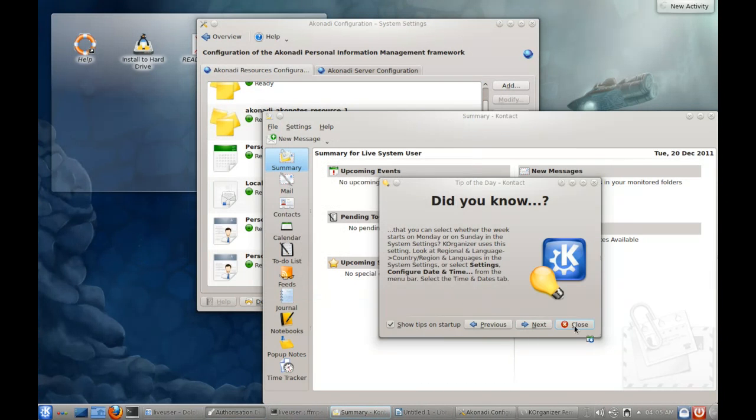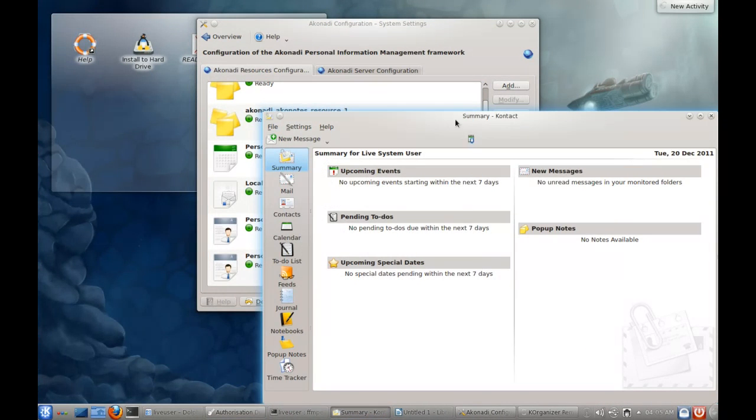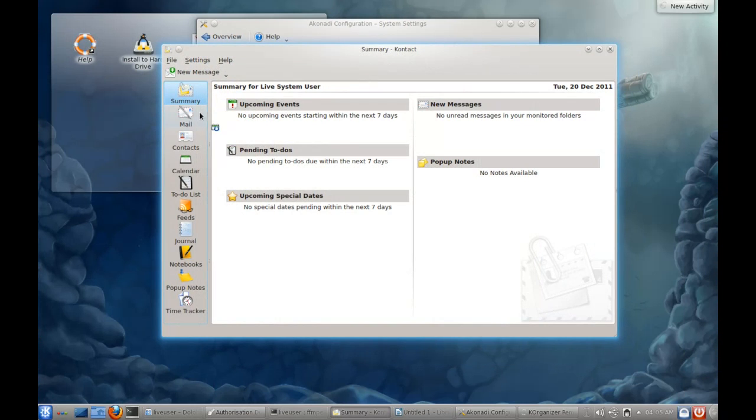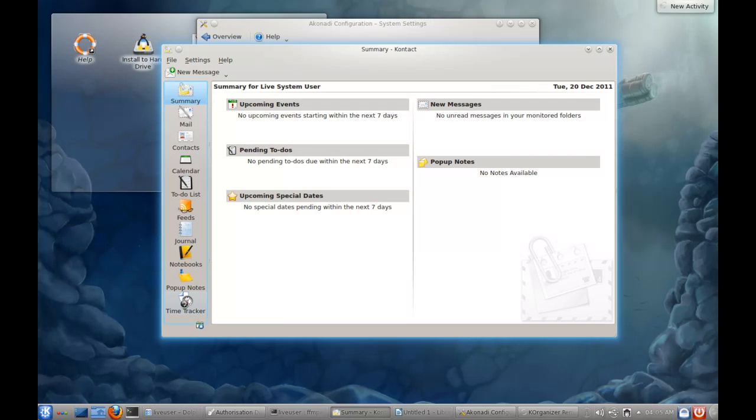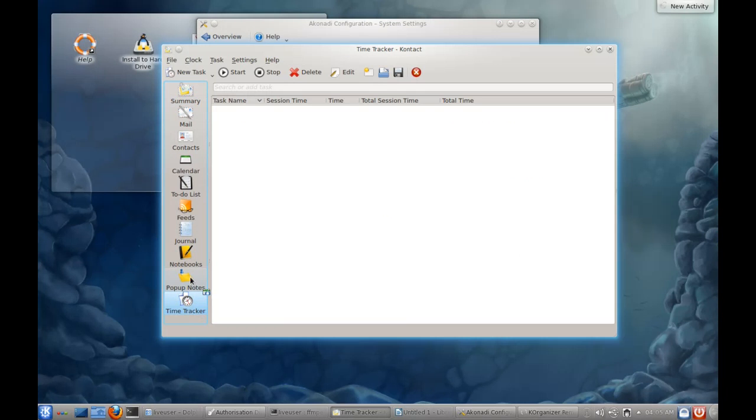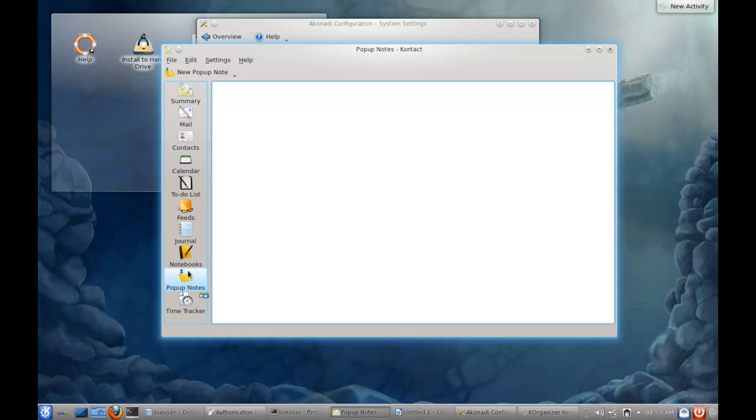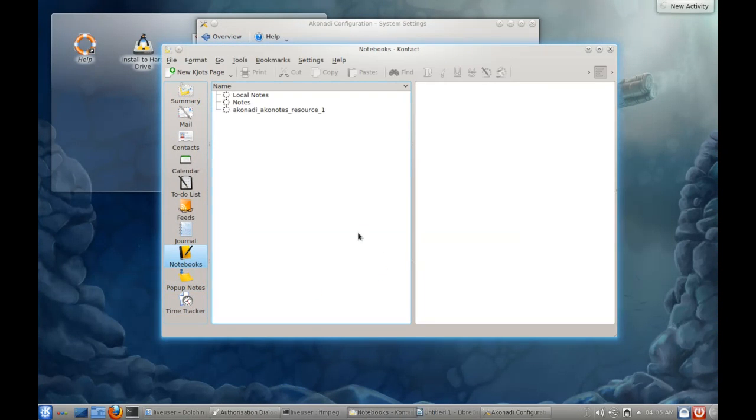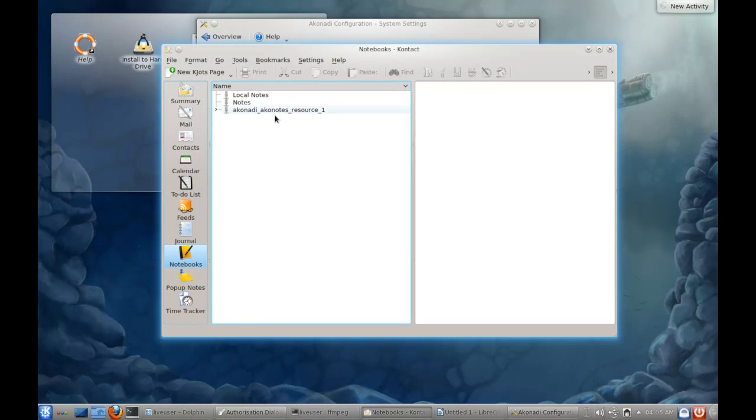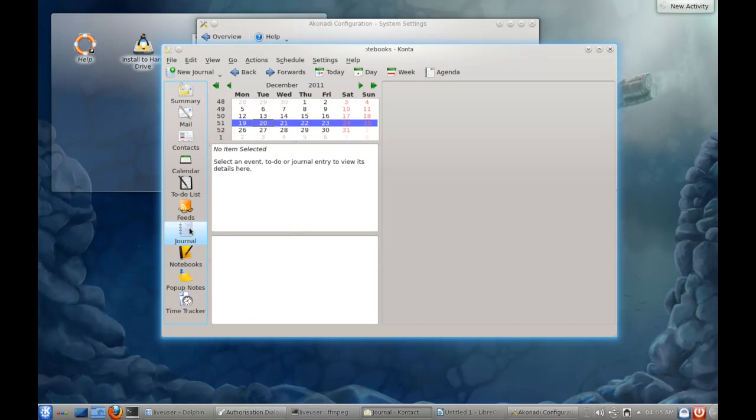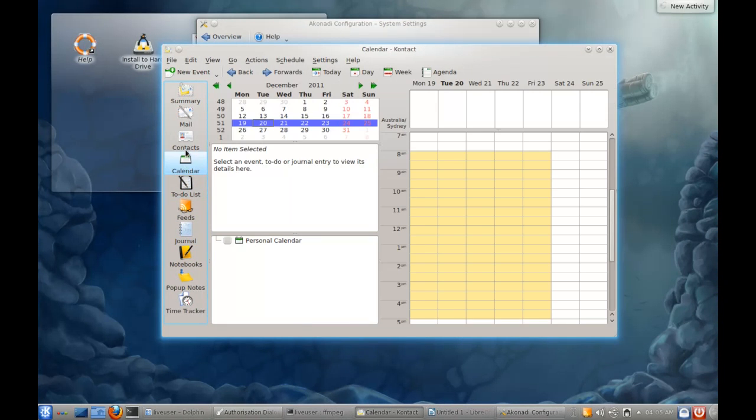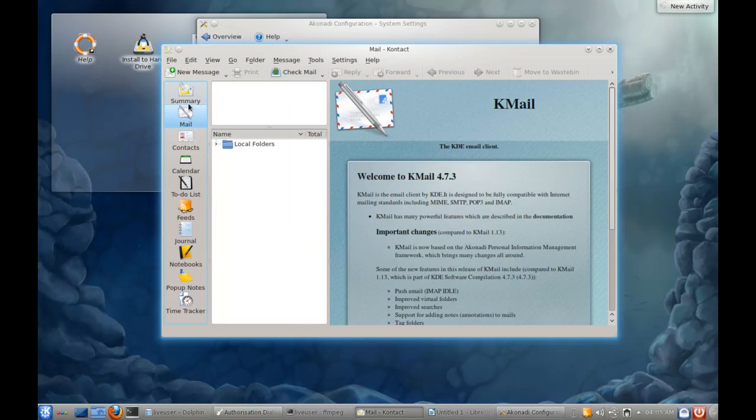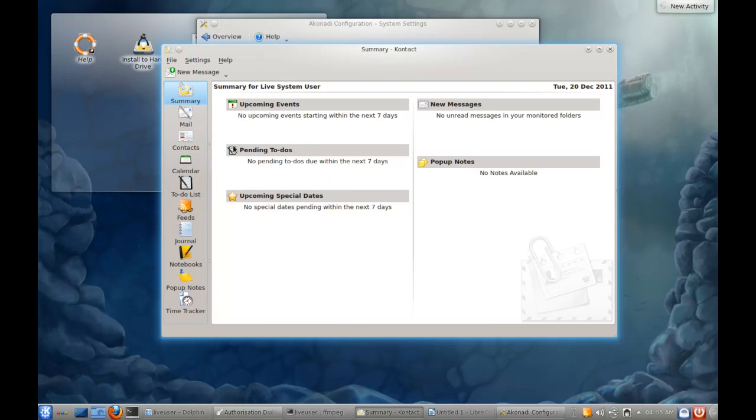And Kontact in itself is quite an amazing alternative to Outlook and most of the applications that a lot of enterprises use. We have a time tracker built in here. It keeps a log of what you're doing and for how long, so that makes it easy for billing purposes. Pop-up notes, notebooks can all be synchronized via Akonadi notes and local notes, which is very, very slick, as we've seen before. You can now have those desktop widgets that sync into your notebooks here in Kontact. You've got your journal, you've got your feed reader, you've got your to-do list, you've got your calendar, contacts, mail, and summary.